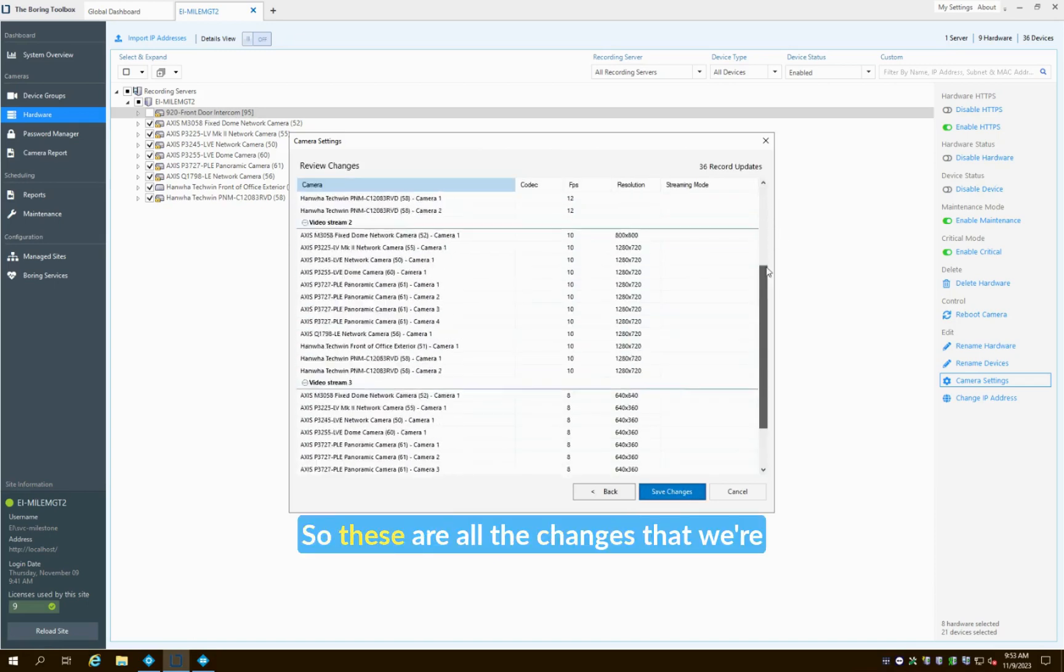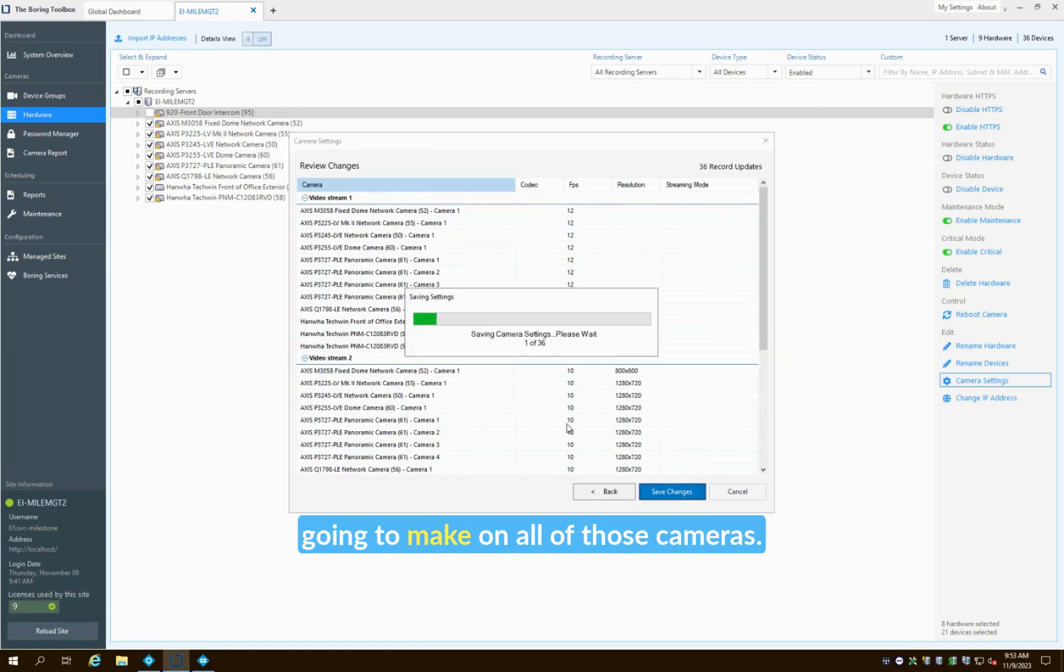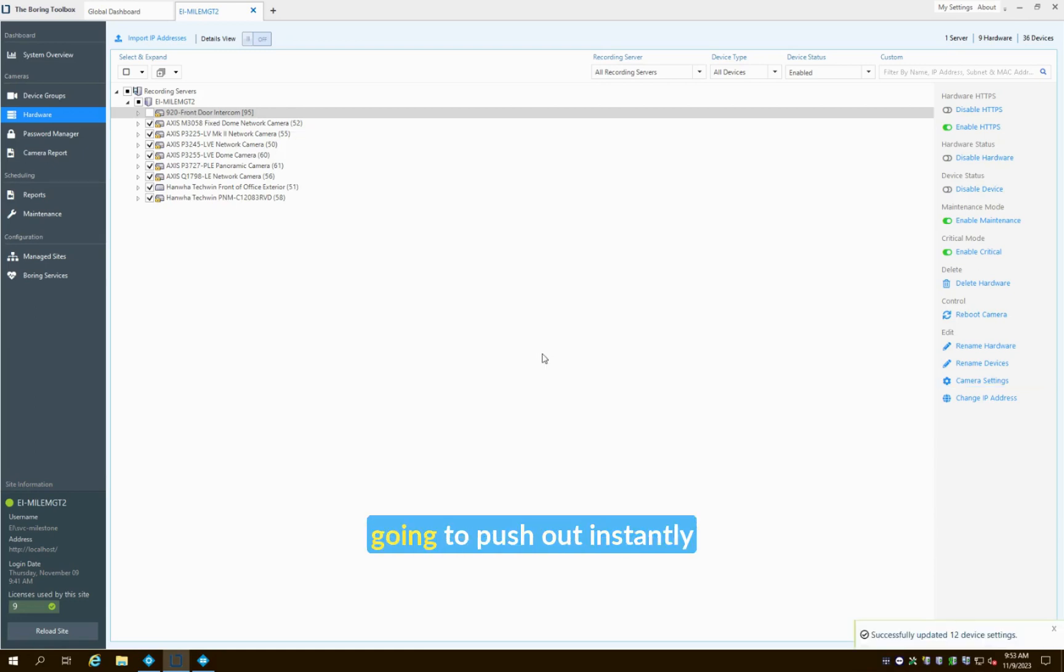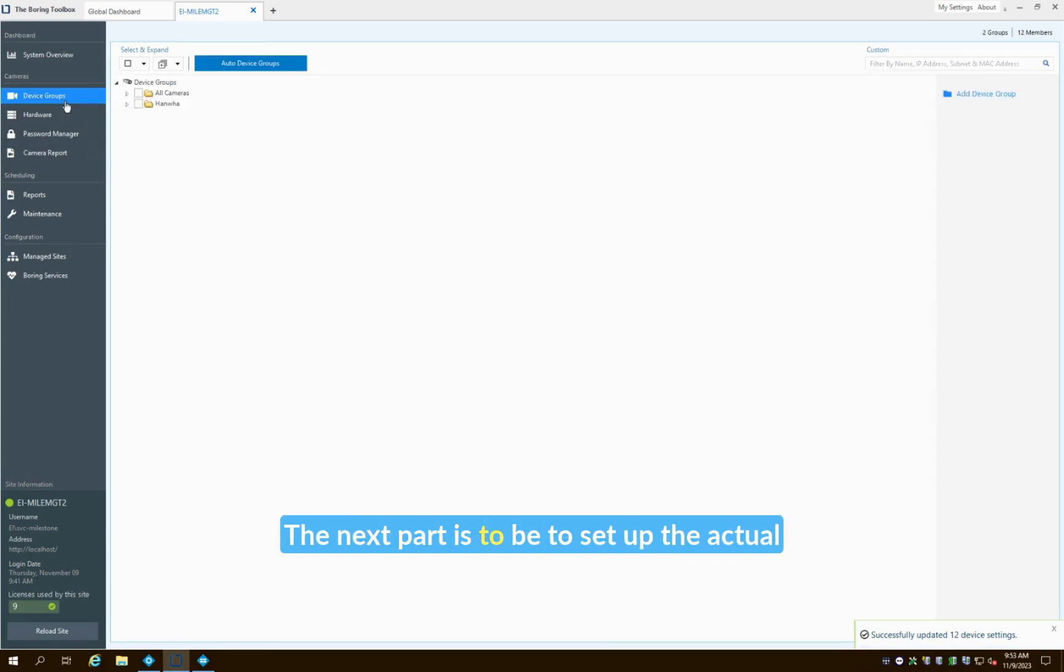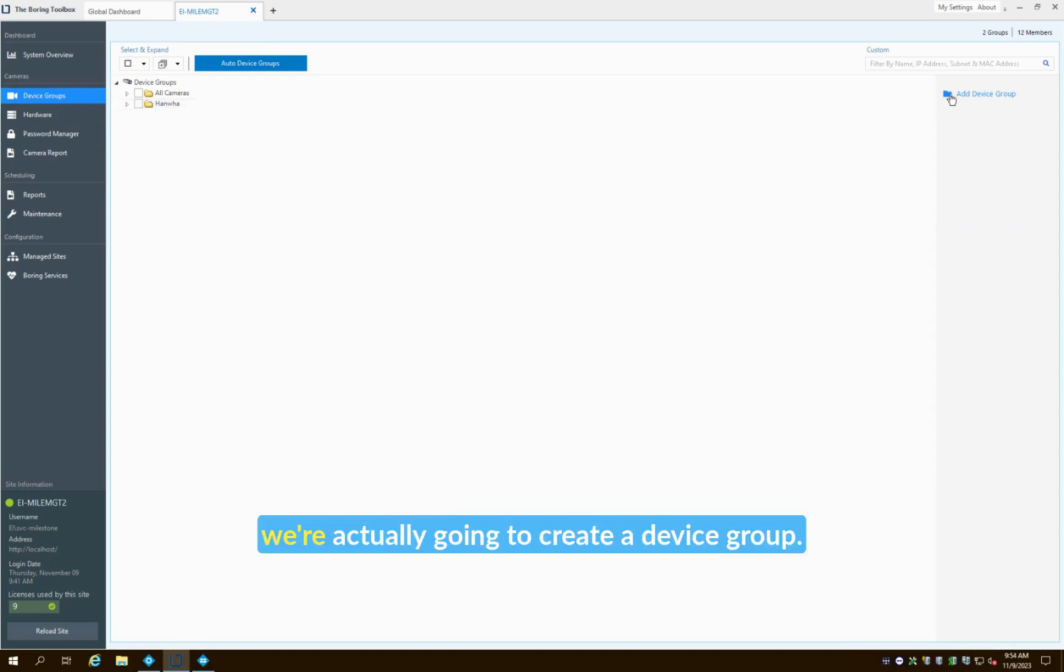So these are all the changes that we're going to make on all of those cameras. You can see we have 36 changes that we're going to push out instantly to all those cameras. Now the next part is to set up the actual streams on a per camera basis, so to do this we're actually going to create a device group.